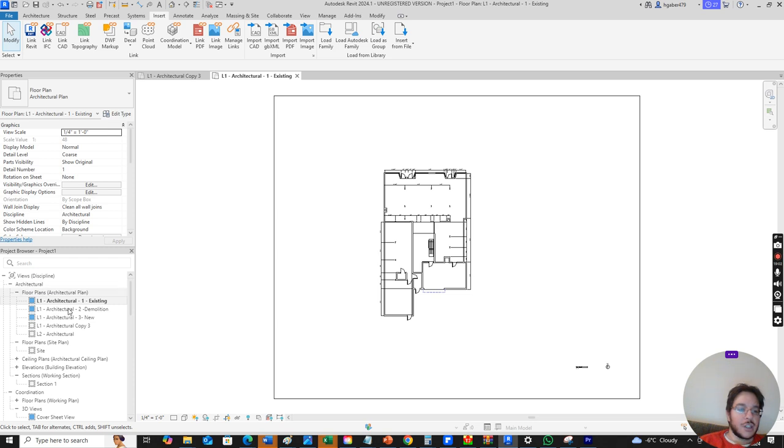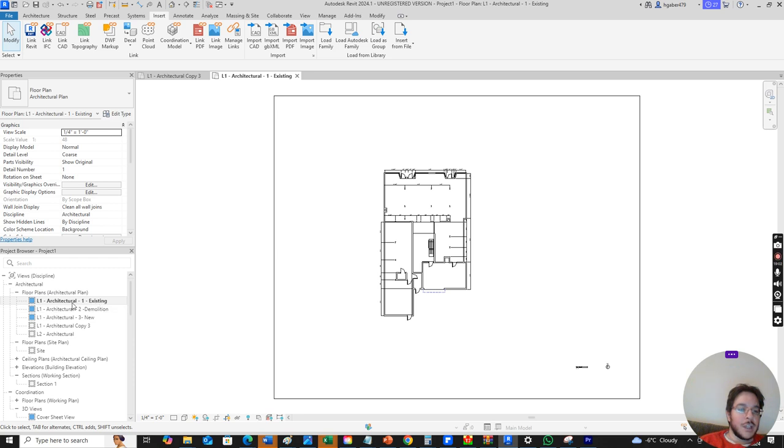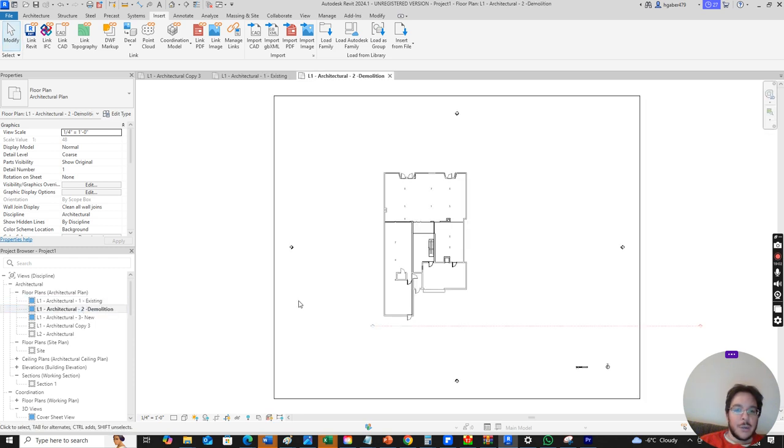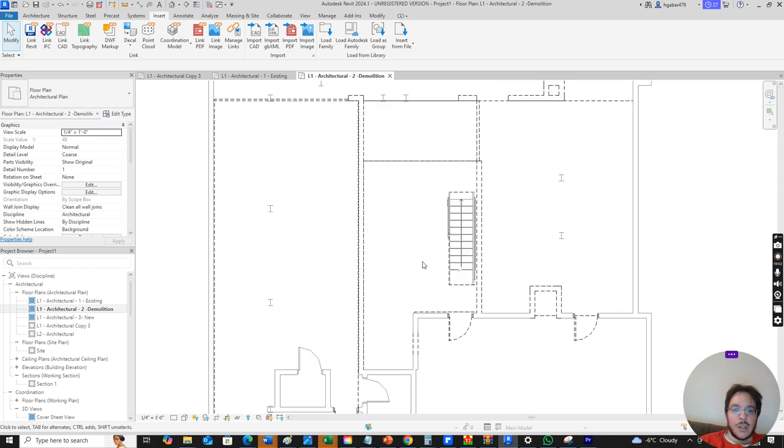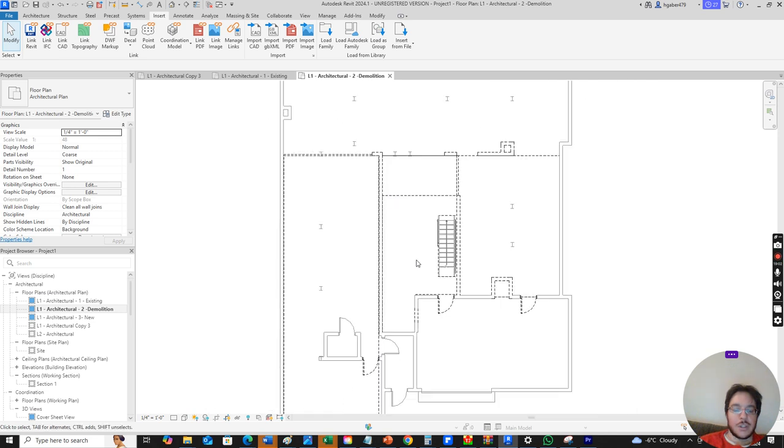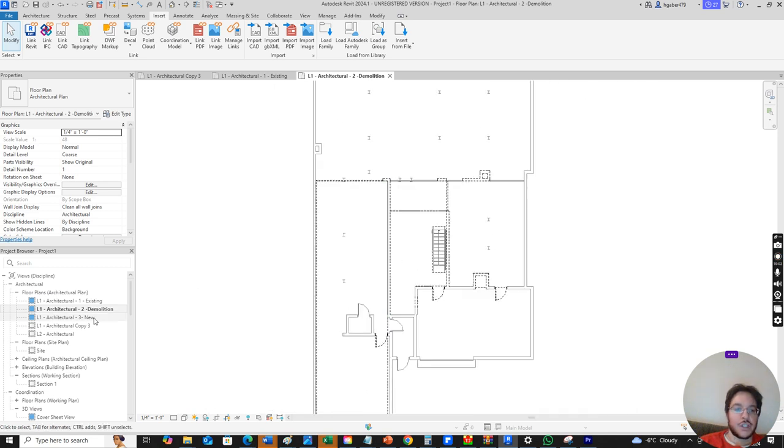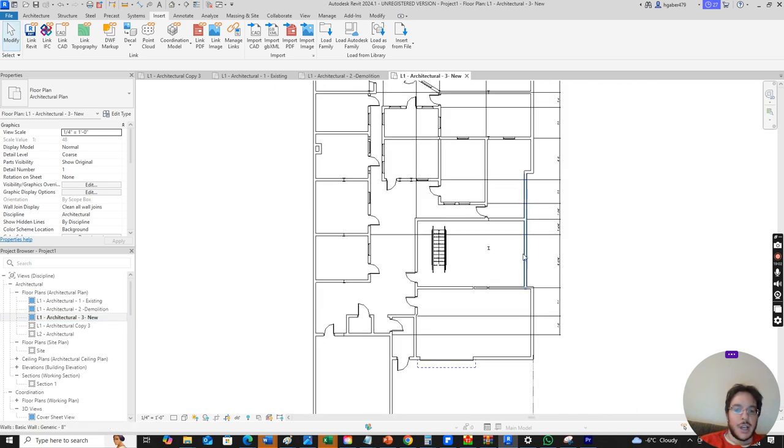So I open up Revit and I created three drawings. It'll automatically give you a template, but you want to create three drawings. One will be existing, so this is what you have. One will show demolition showing walls that we're going to demolish, things we're going to demolish. And the last one's going to show us new.